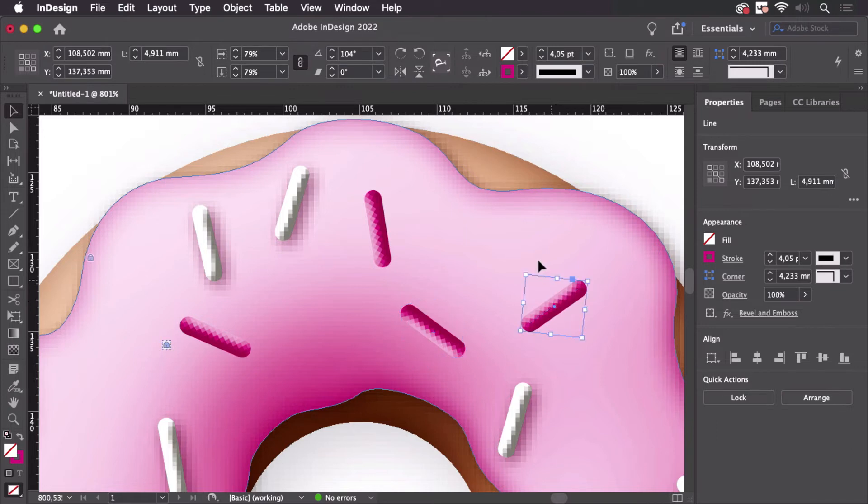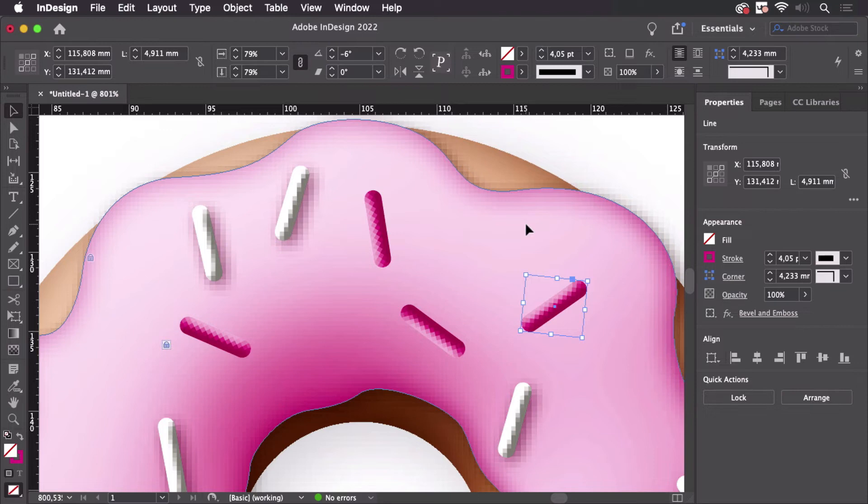So the effect takes into account the rotation of the object which is kind of a weird concept but that's how it works. So what we need to do is get this angle to zero percent.